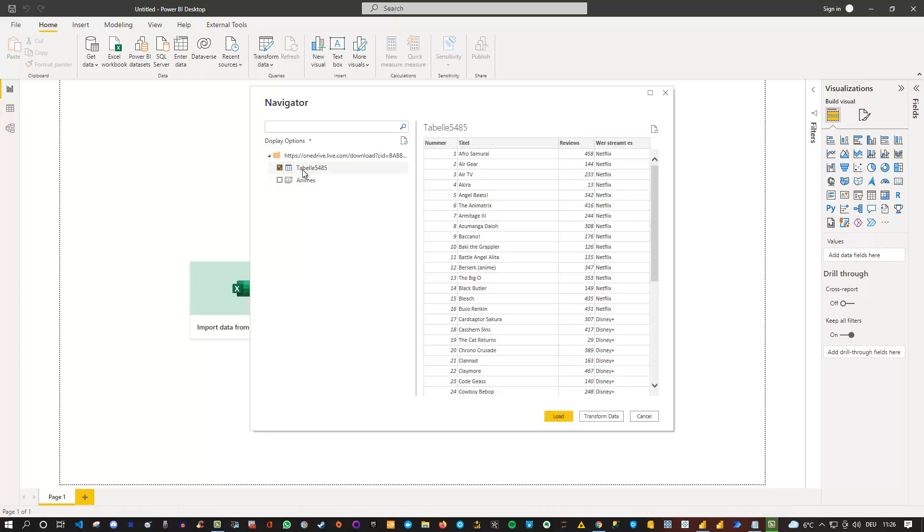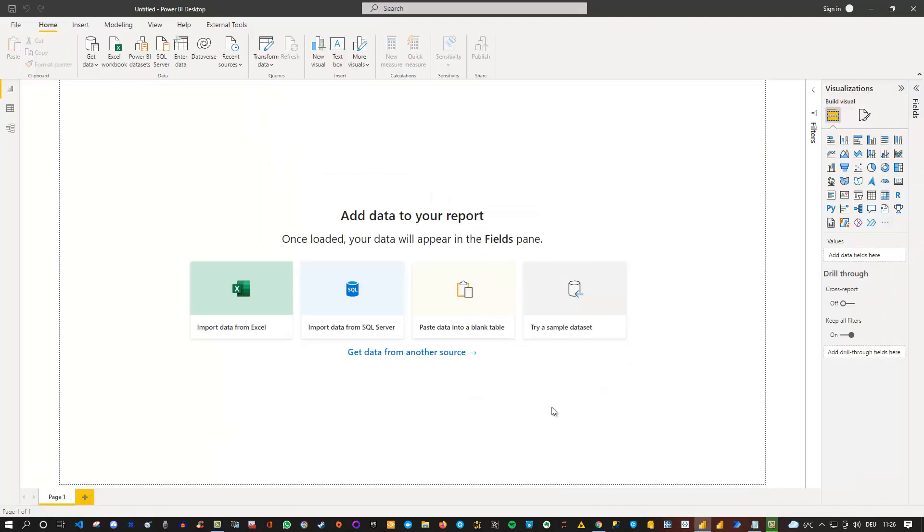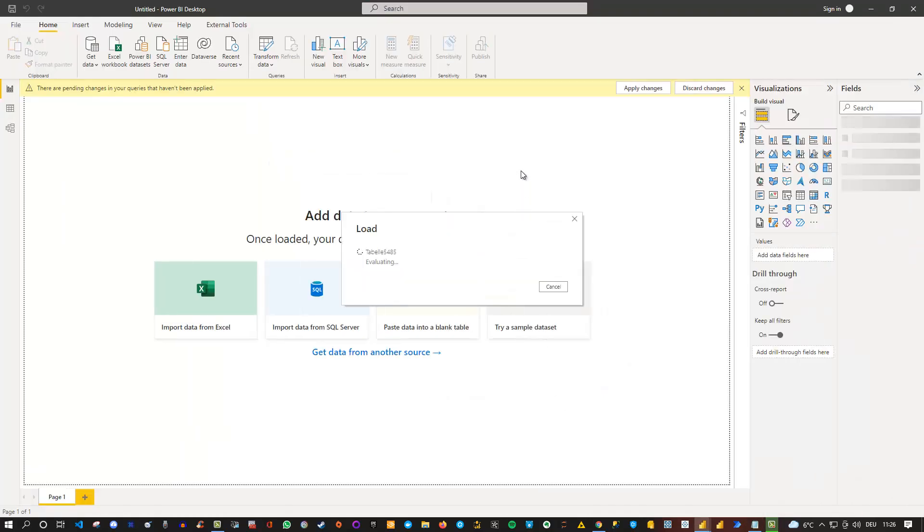I always choose tables because this makes sure that I only import the data I want if the table is available. So I choose this one. And then I can either go to transform data to open it in Power Query Editor or click on load directly. And just to show you that the data is actually really there, I just load it inside. So now it gets imported.